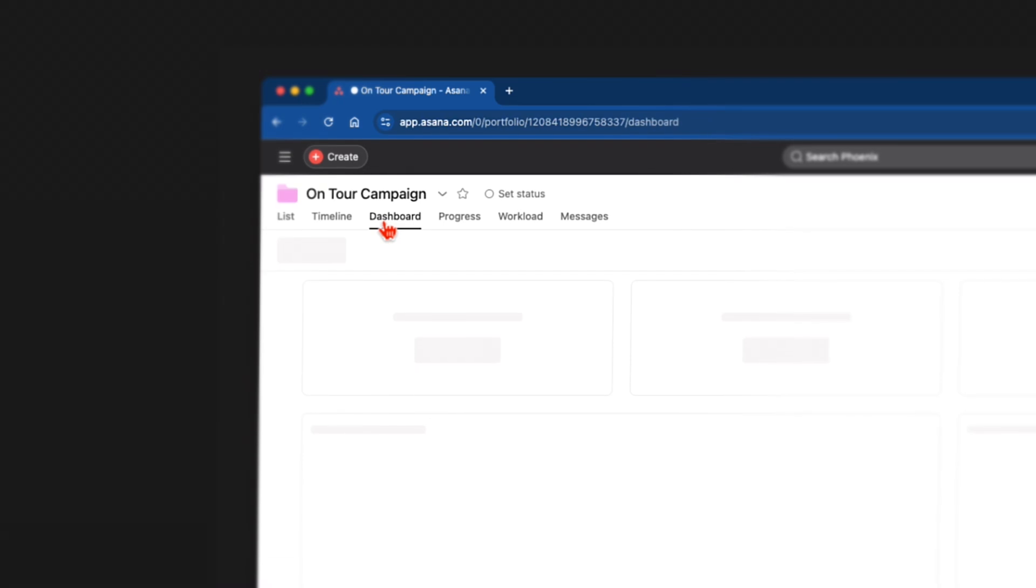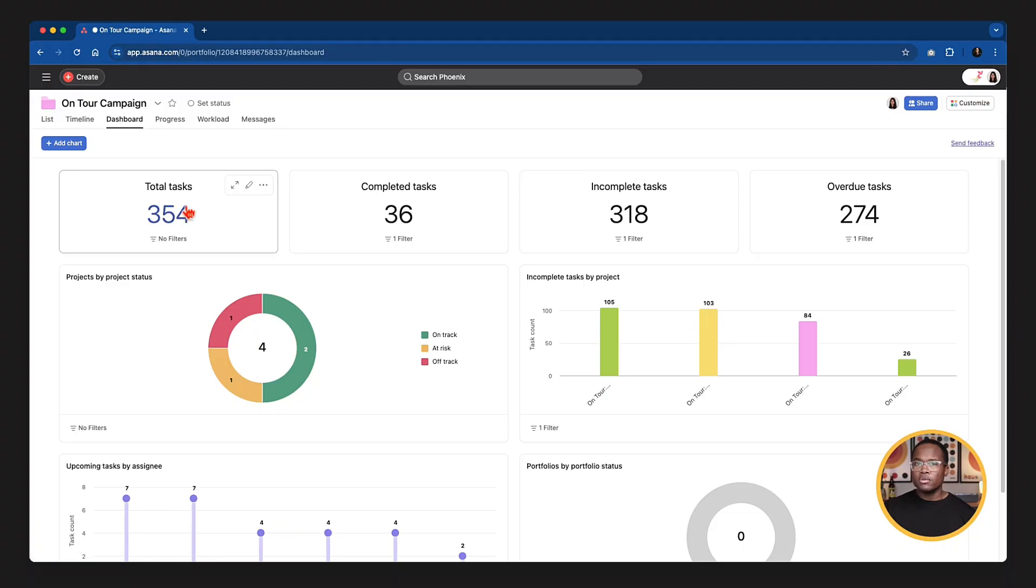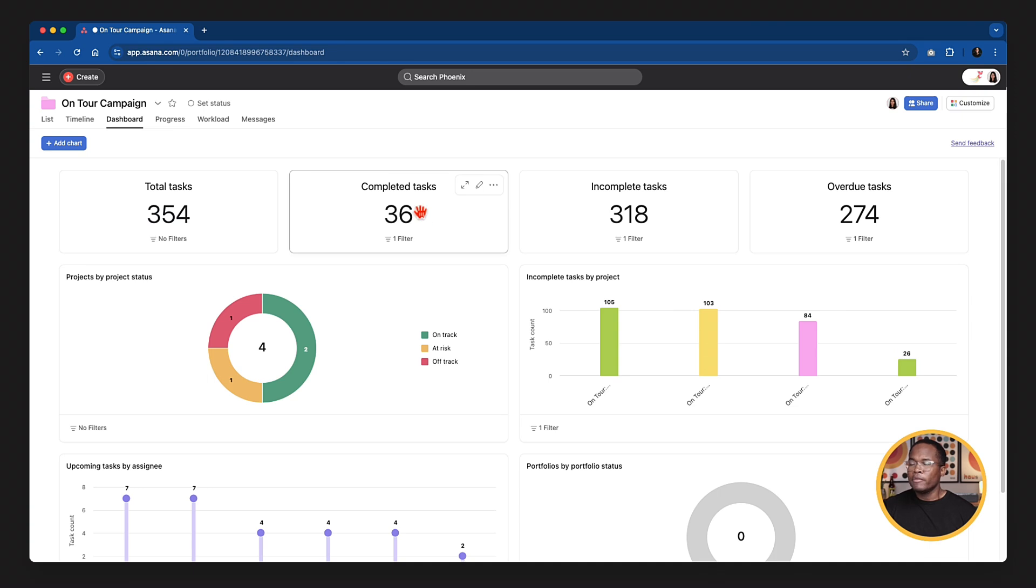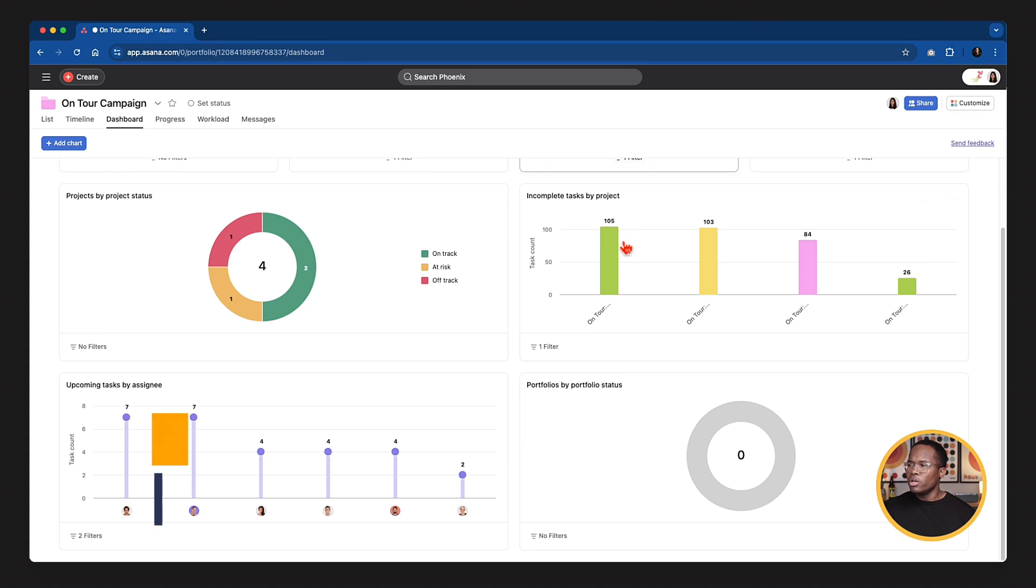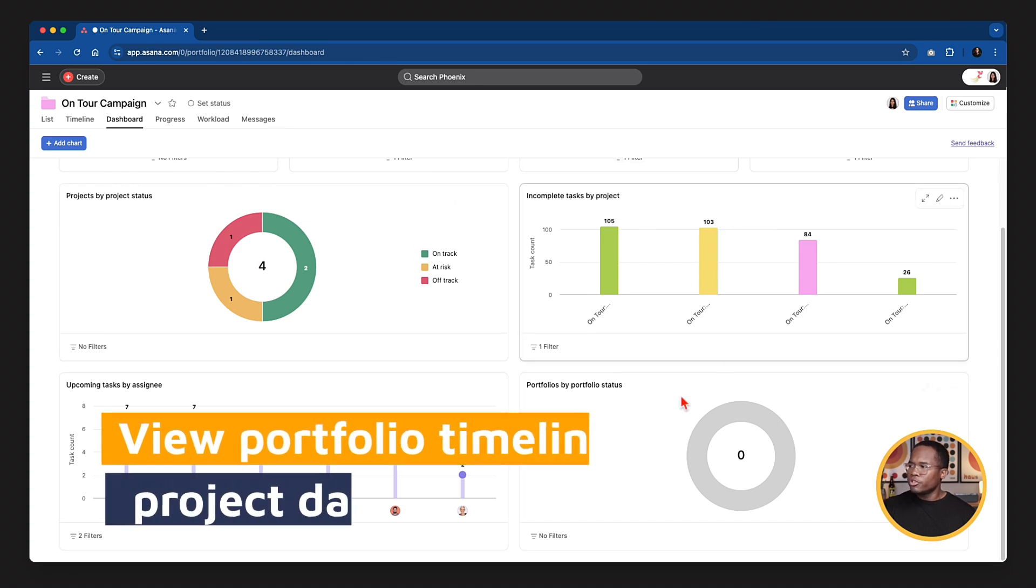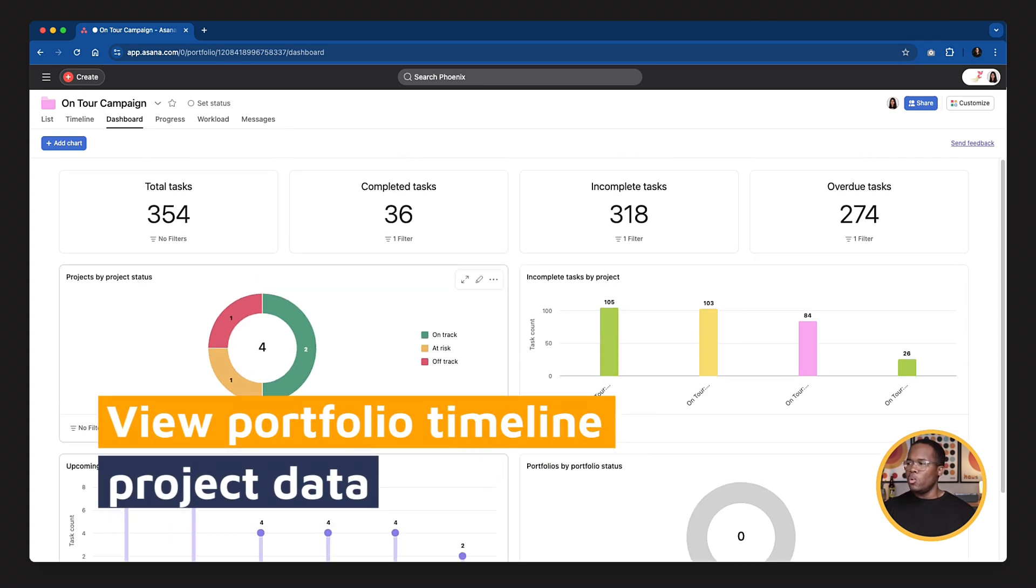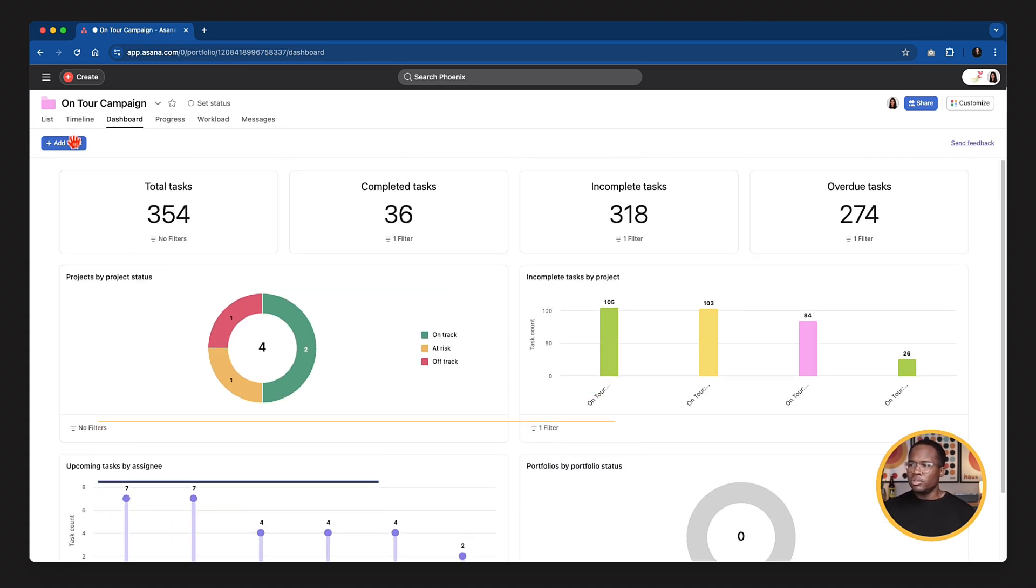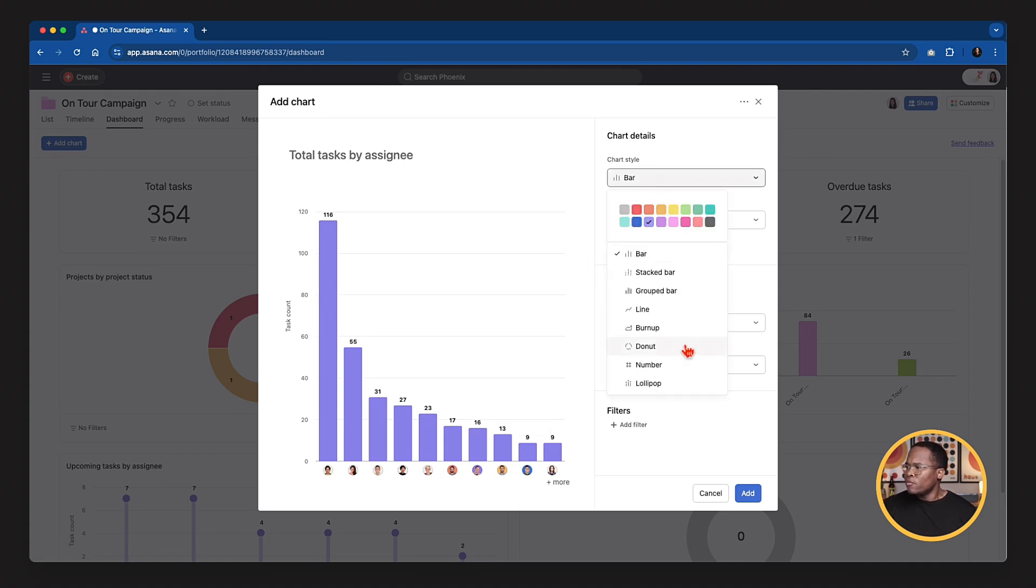Then we can get into dashboards. Dashboards are really cool in a portfolio because what it does is rather than just giving you the information that's within a single project, you can get information on all of the projects that are added to your portfolio. So what this is doing is it's giving me a total task count based on the four projects I've added to my portfolio, 354. Out of those four projects, I've only completed 36 and there are 318 incomplete. And so within this dashboard, we can see other charts and other reports for things that we want to visualize.